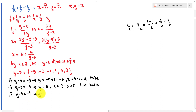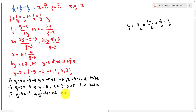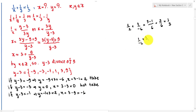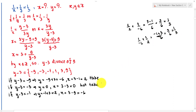If y minus 3 equals minus 1, we get y equals minus 1 plus 3, so y equals 2. Then x equals 3 plus 9 over minus 1, giving x equals 3 minus 9 equals minus 6. Verification: 1 over minus 6 plus 1 over 2 gives minus 1 plus 3 over 6 equals 2 over 6 equals 1 over 3. True.